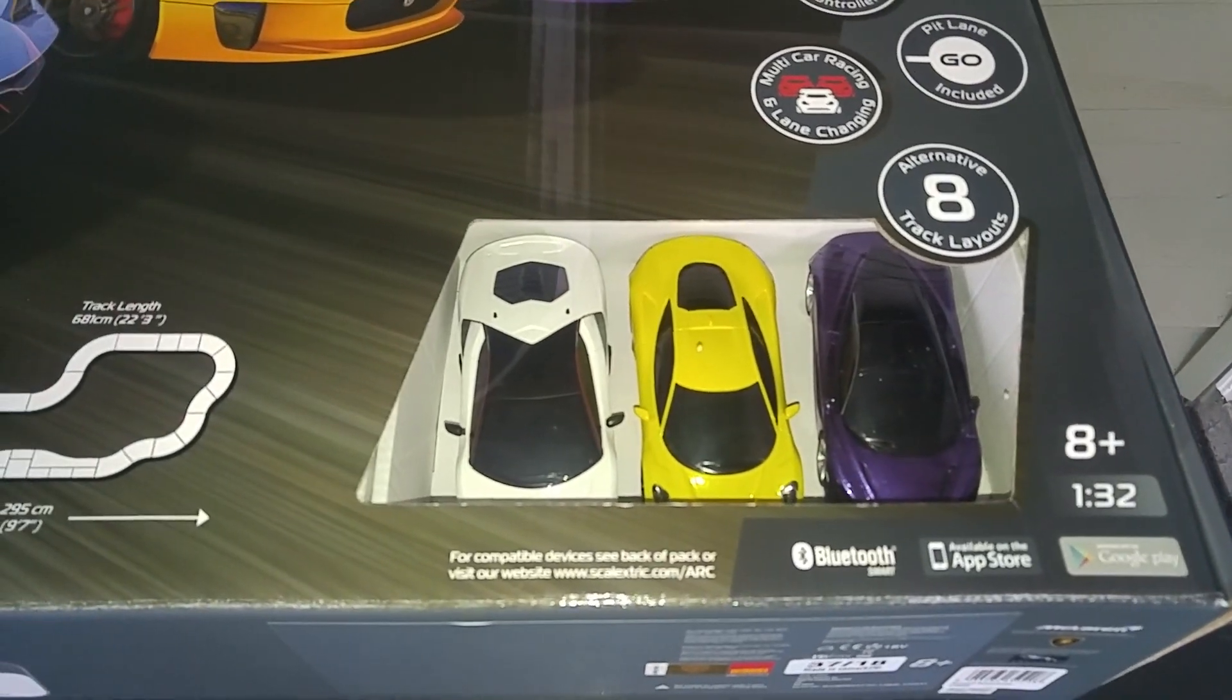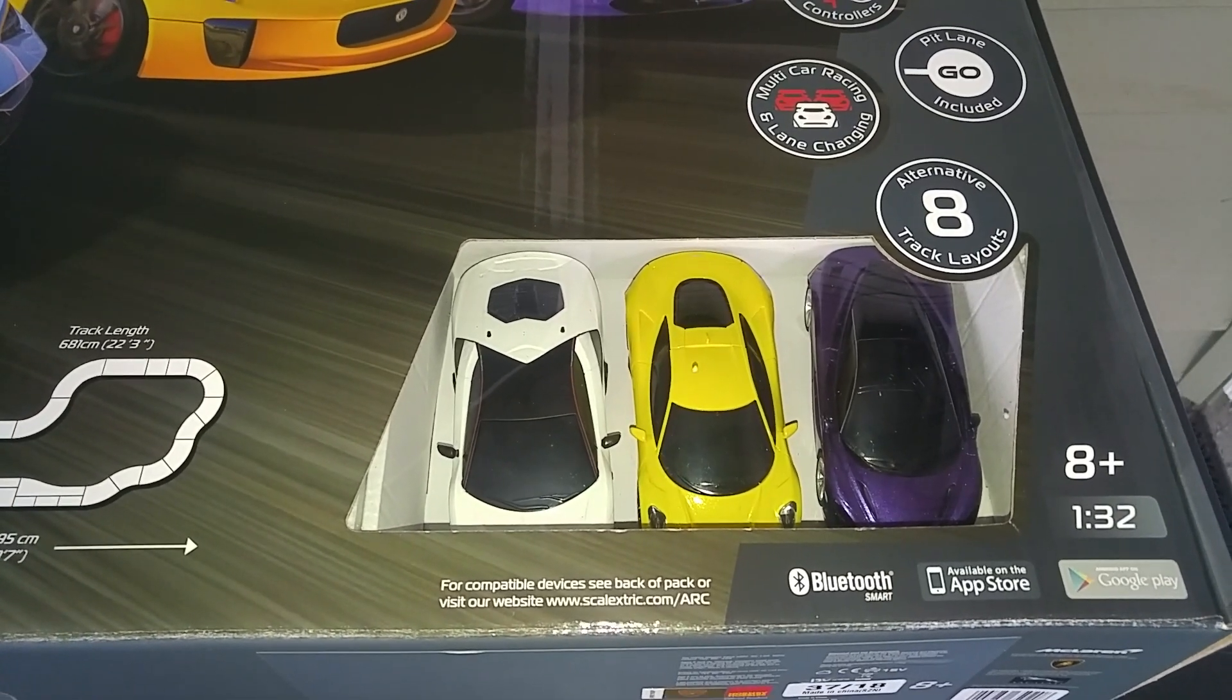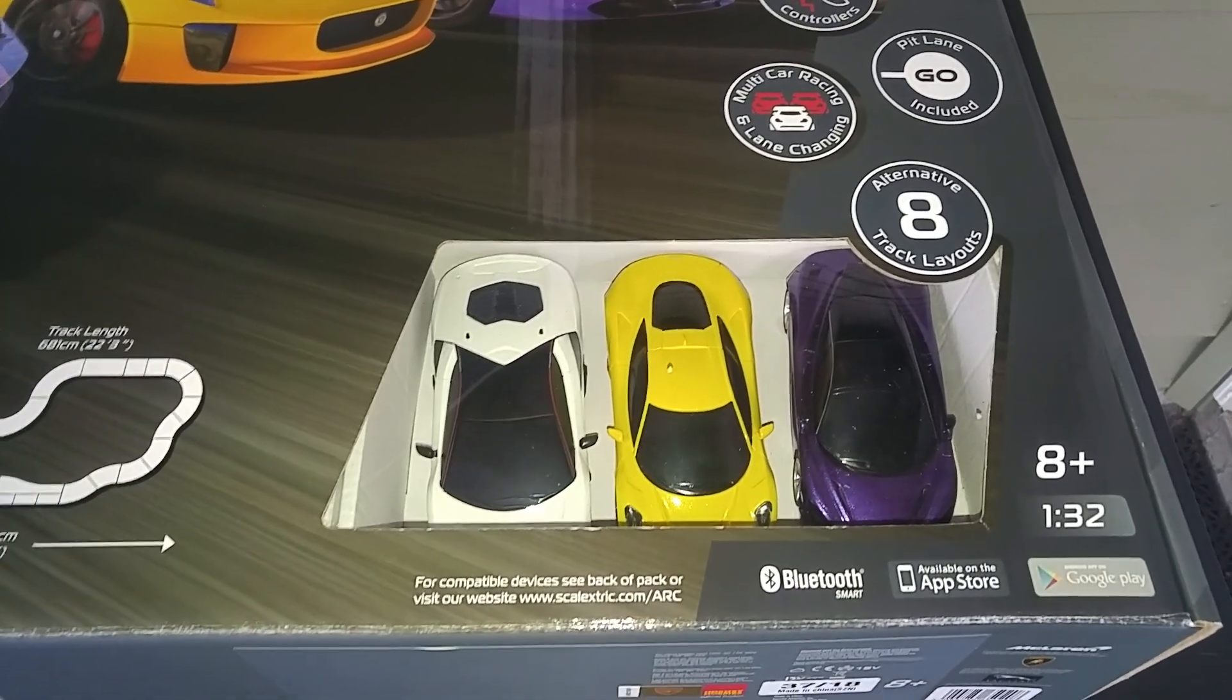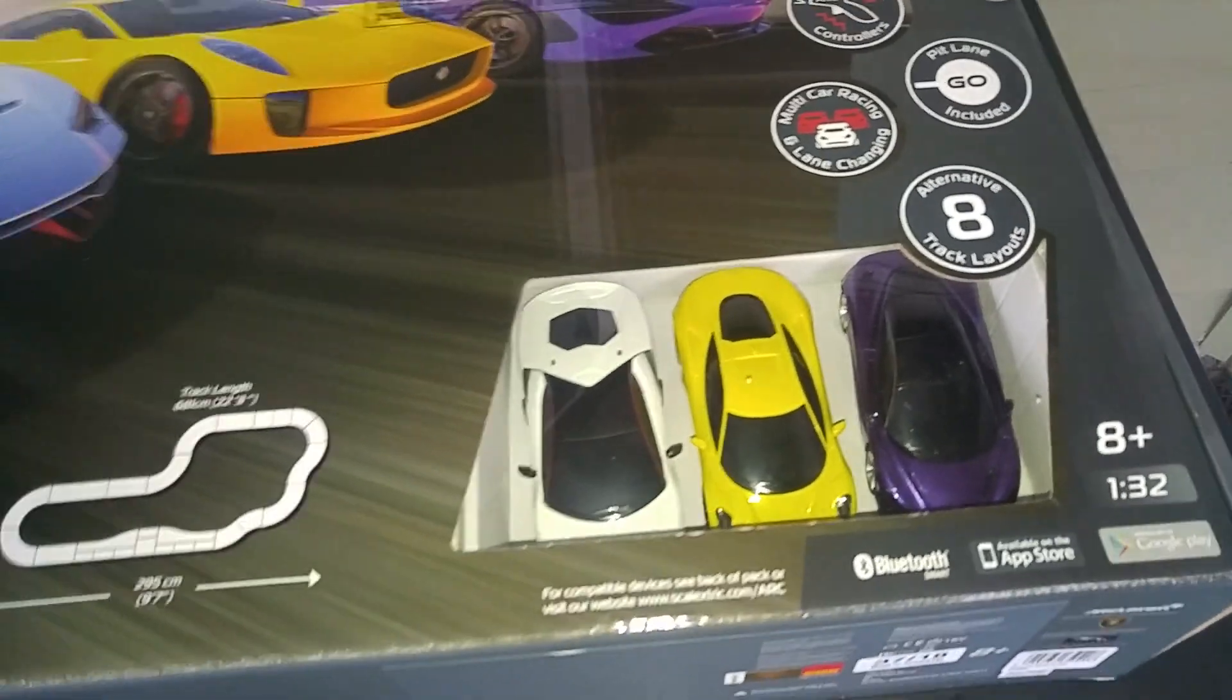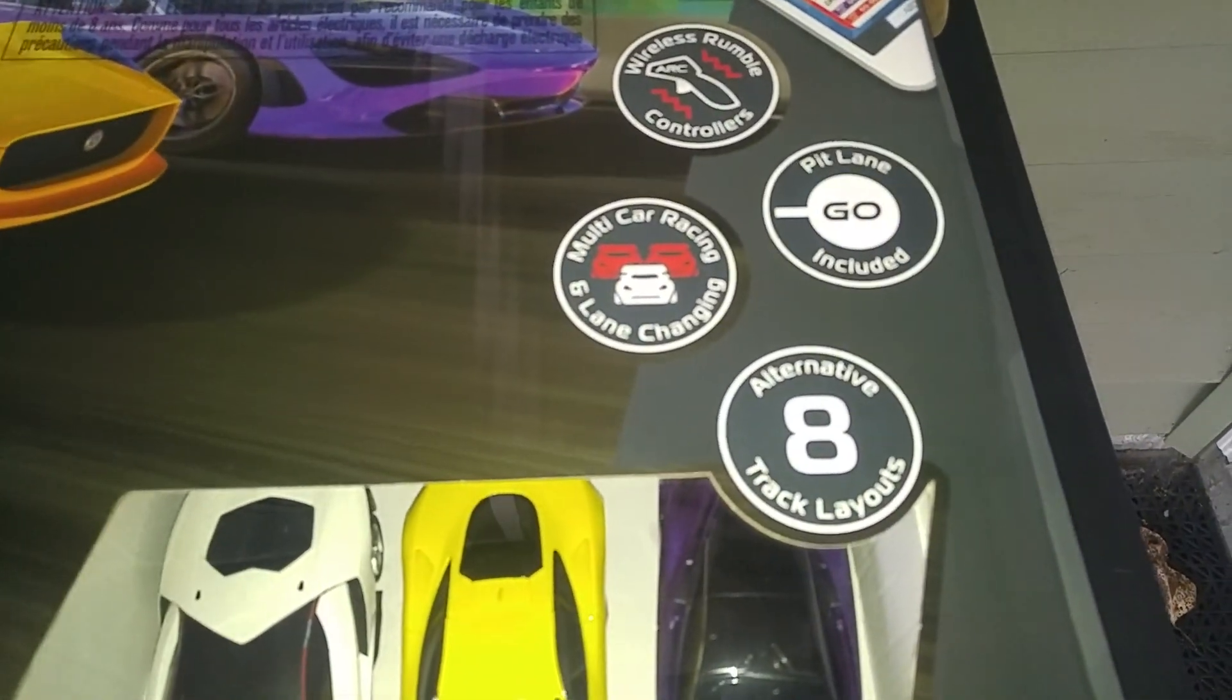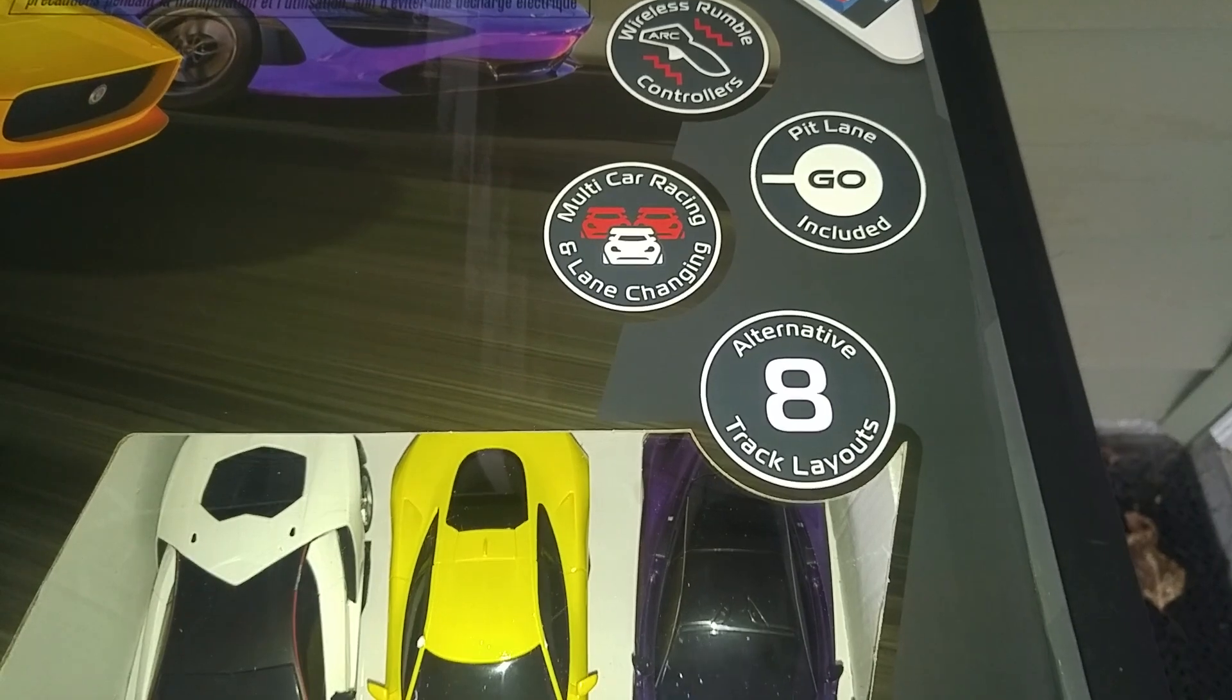The Lamborghini color, actually all the colors are exclusive, I believe, to the set. So this has the wireless controllers. You've got eight different layouts you can make from this set.